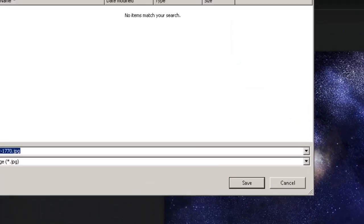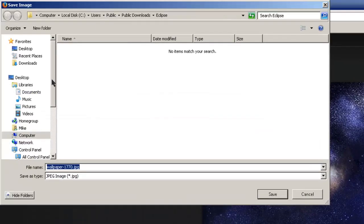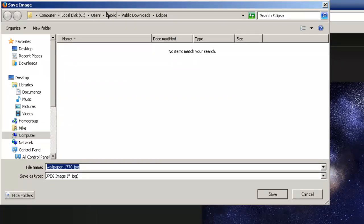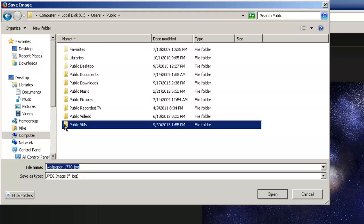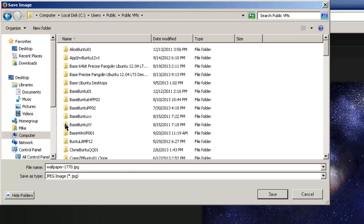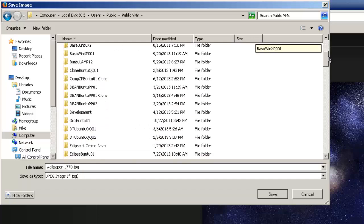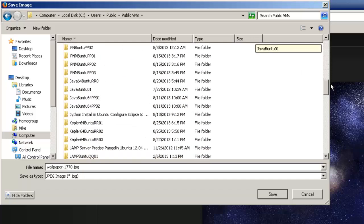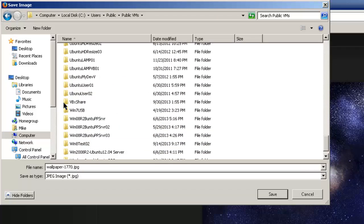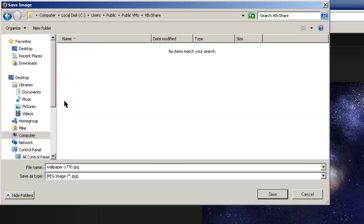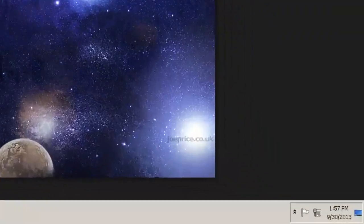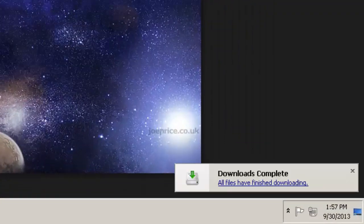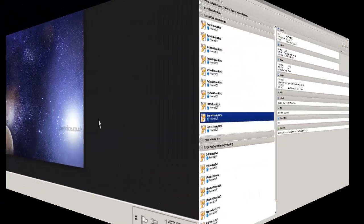In this case I'm going to go again to users, public, and then public VMs and then VBoxShare right here. Simply just click Save. And that's it, download is complete.